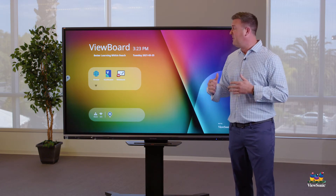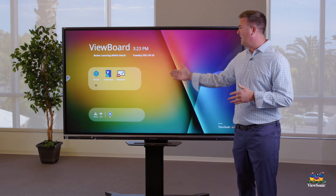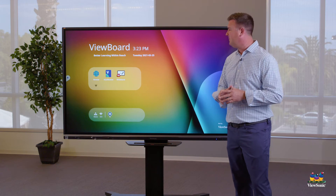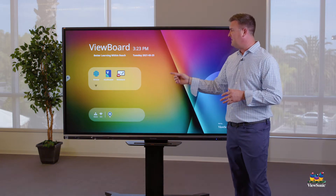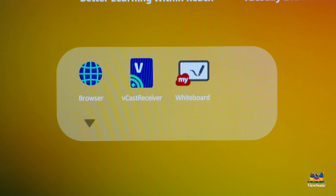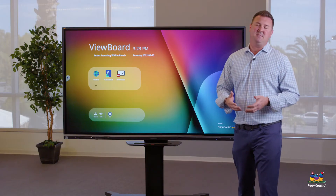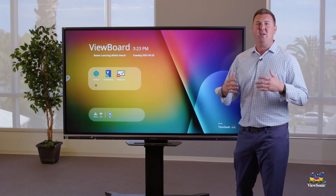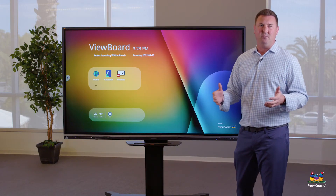As you can see here, we have three apps that are on the panel: Browser, Vcast Receiver, and MyViewBoard Whiteboard app. We're going to go through each of these apps and understand how to use them in the classroom.